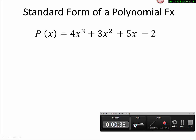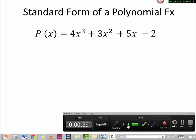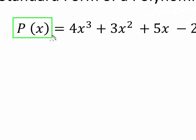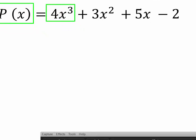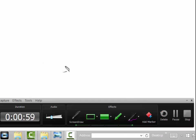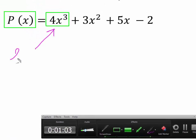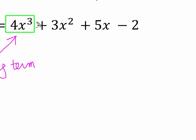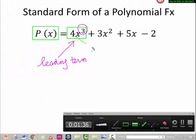Here's an example of a polynomial function. Pay attention to a couple of things. P(x) stands for polynomial function. This part we call the leading term — the reason we call it the leading term is because it has the greatest power. We have powers of 3, 2, 1, and 0, so the leading term has the greatest power. The coefficient of the leading term is called the leading coefficient.